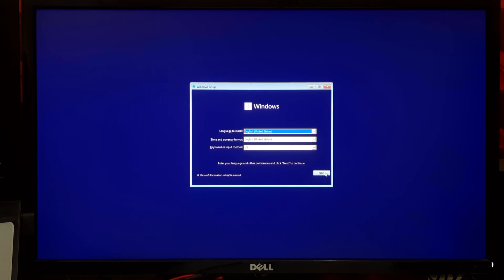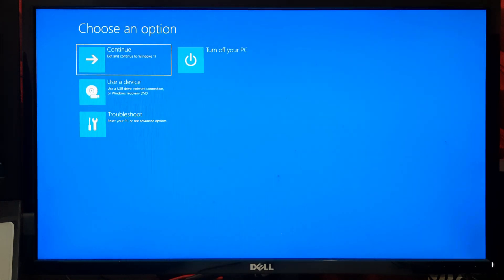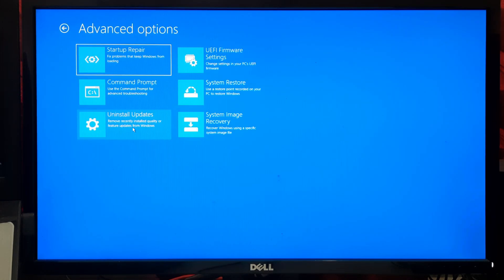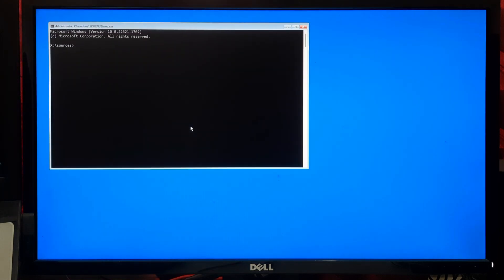Click on Repair Your Computer. In the Advanced Startup Options, select Troubleshoot. Inside Troubleshoot, choose Command Prompt.